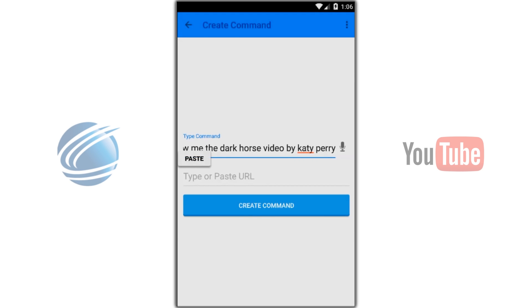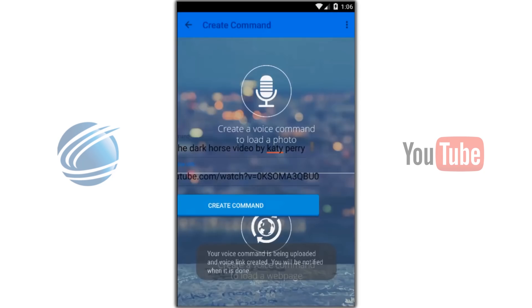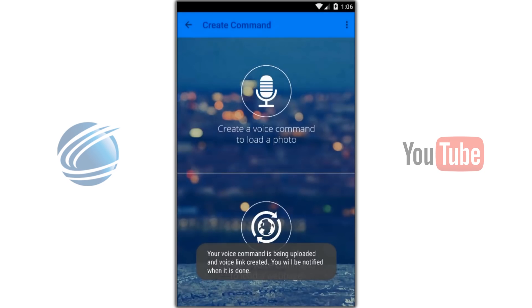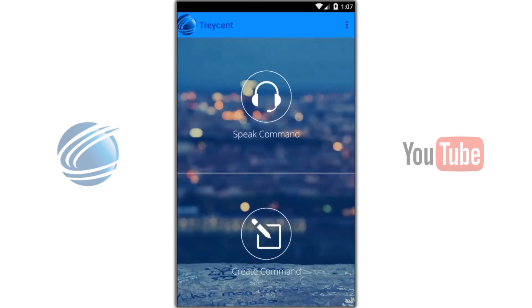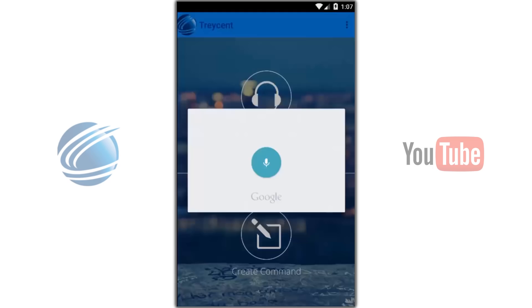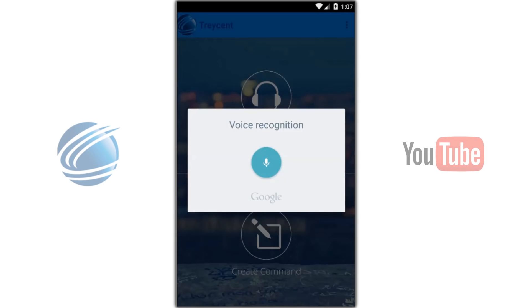Next, we want to paste in the URL. Now let's give it a try. Show me the Dark Horse video by Katy Perry.